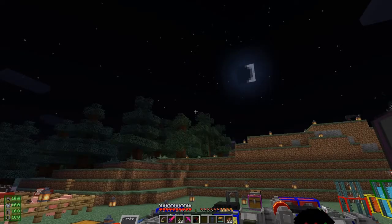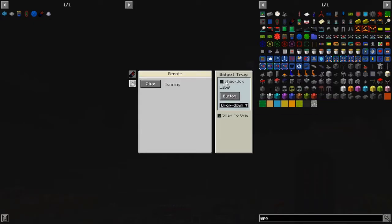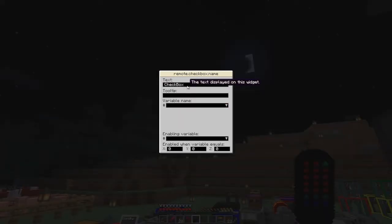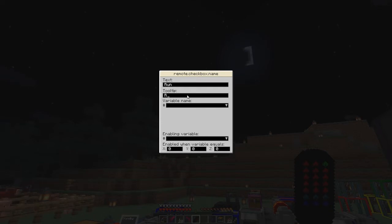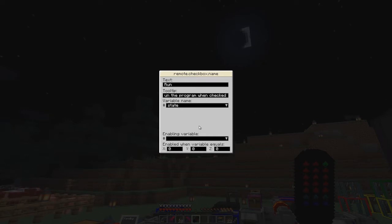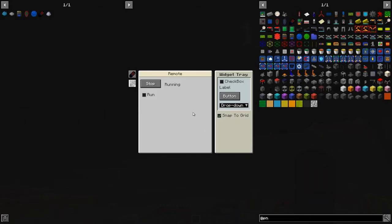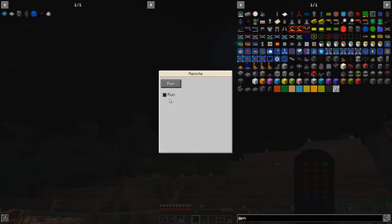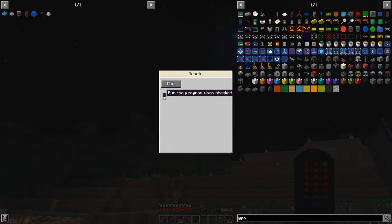You can also use a checkbox for doing exactly the same thing. This is a checkbox — let's put it down here and call it 'Run' as well. The tooltip is 'Run the program when checked', and the variable name is 'state'. We don't need an enabling variable for this one — it's always going to be on and off. Exit and right-click it — run. That disappears, so it's running. Stop it like that.